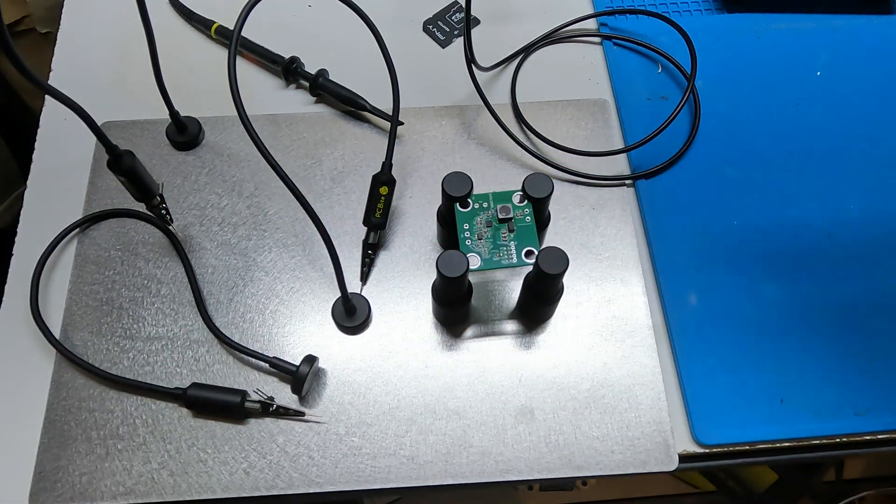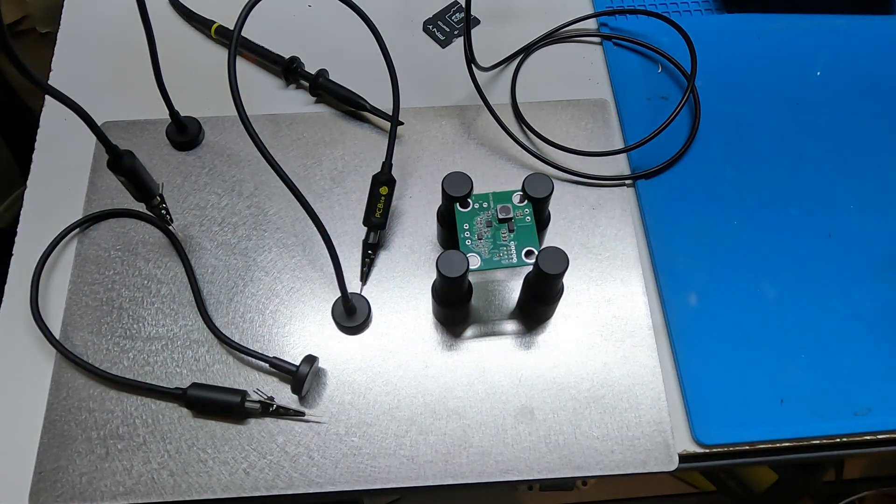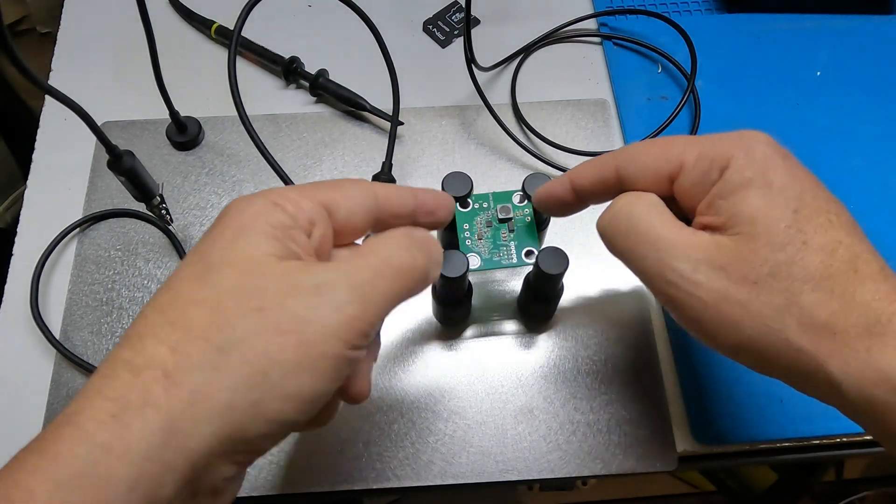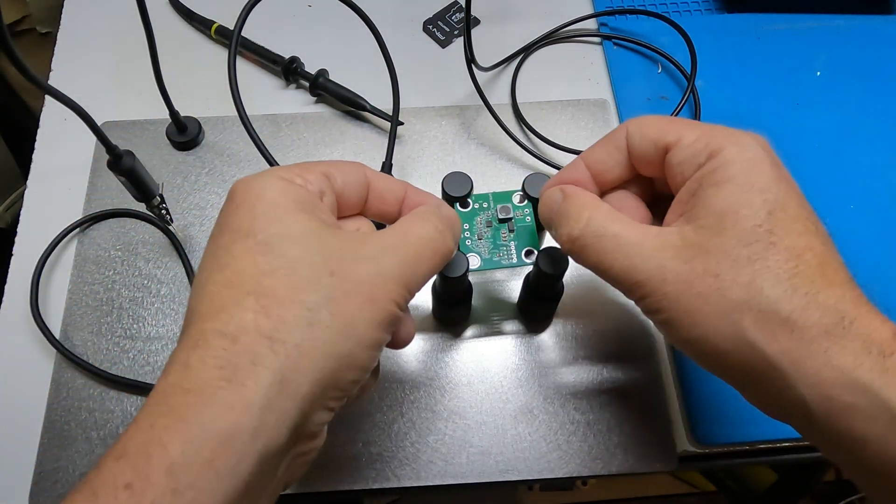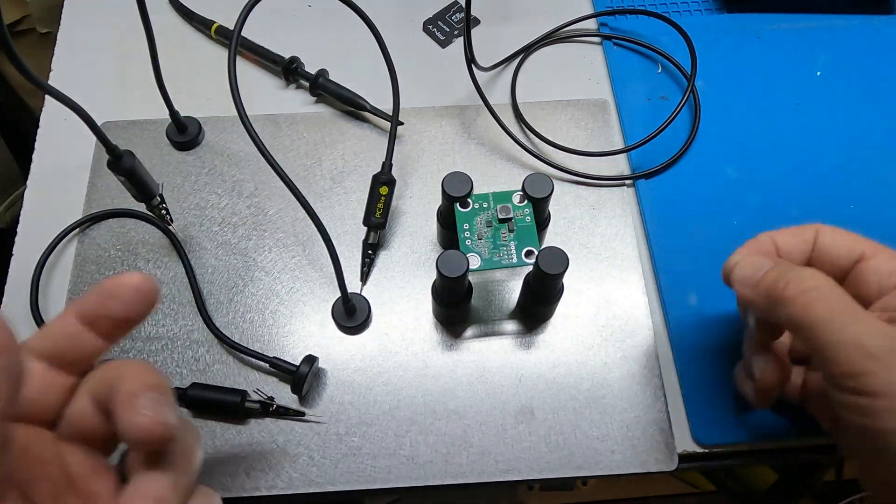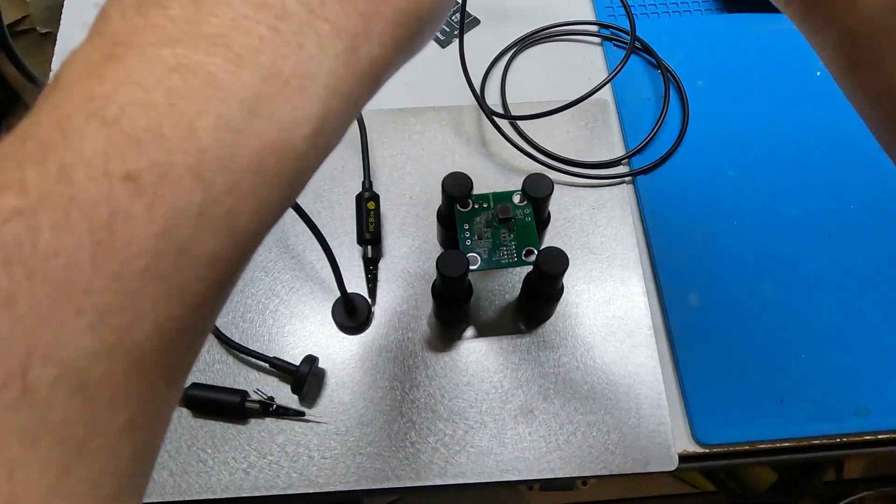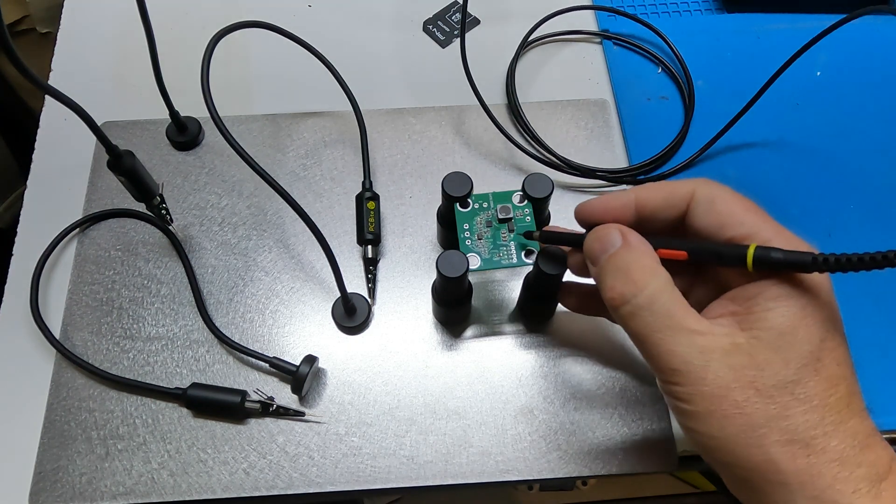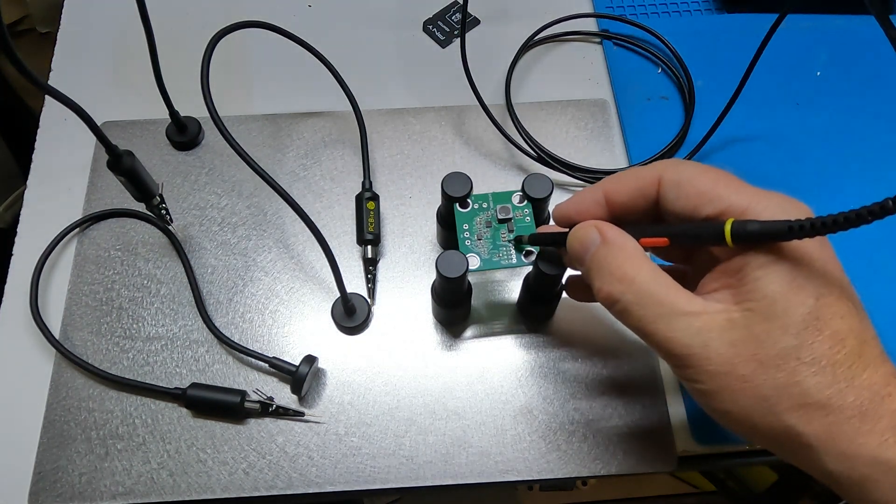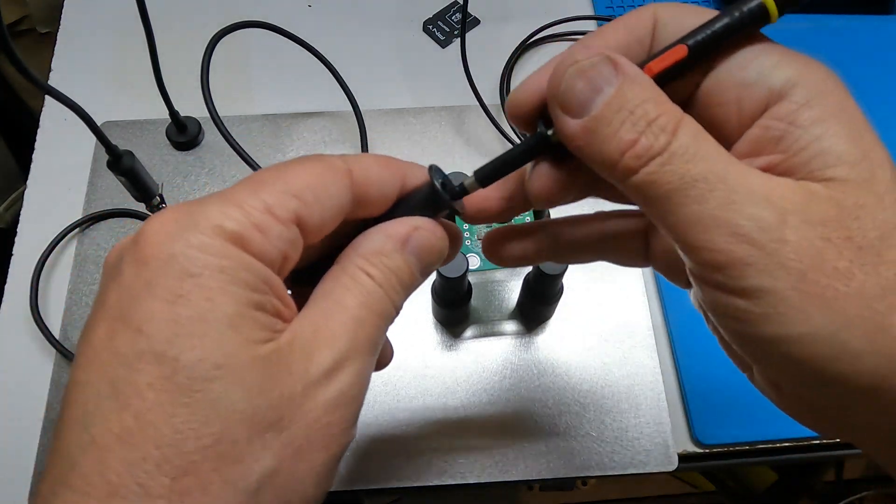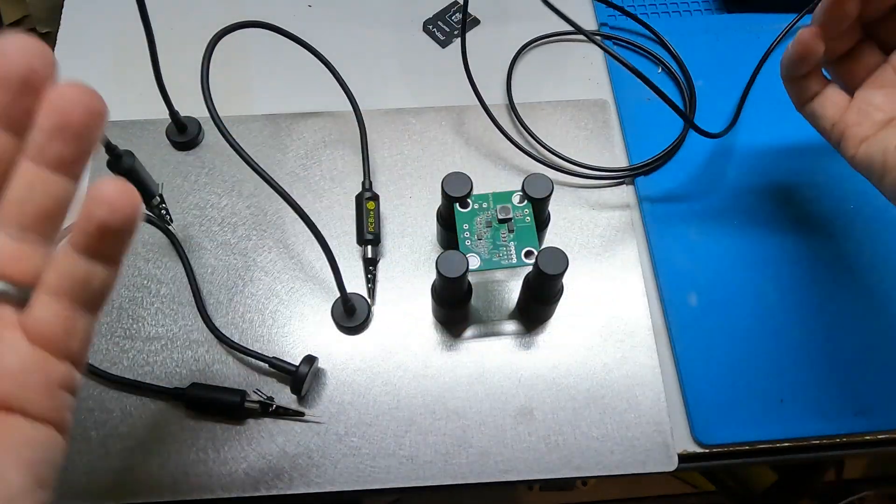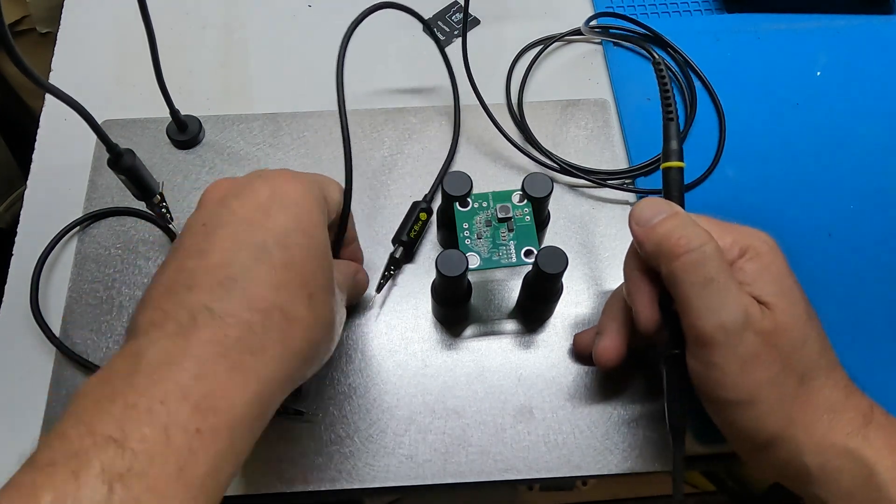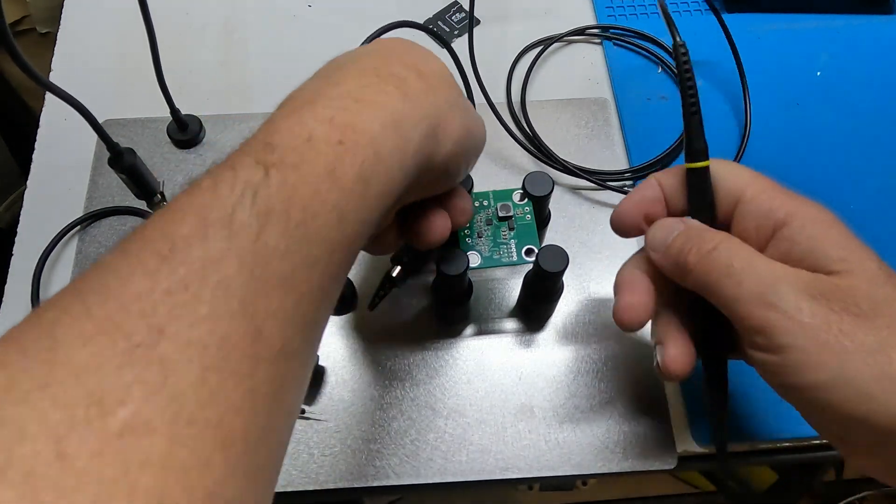And this alone I think is awesome. You can use it just for, you know, if you want to solder, if you want to take measurements, if you just want to hold your board somewhere. But where this thing is awesome...